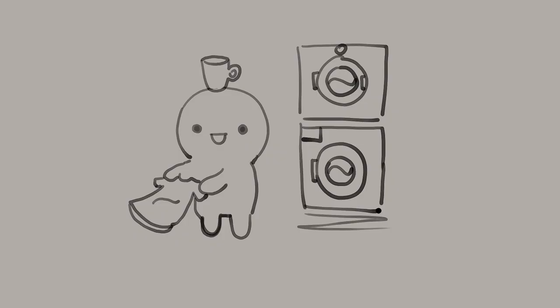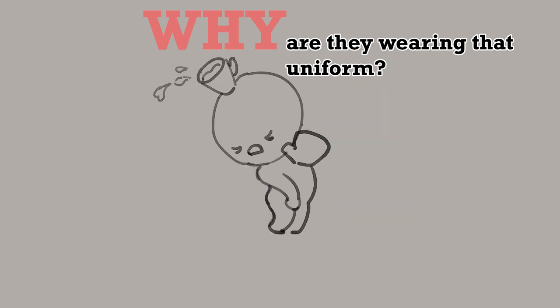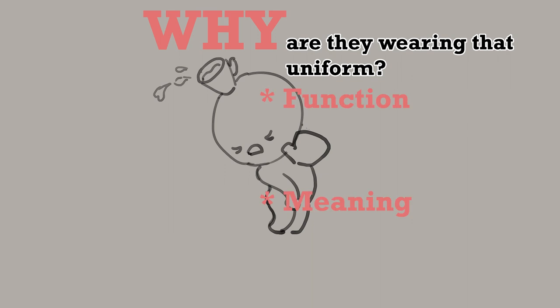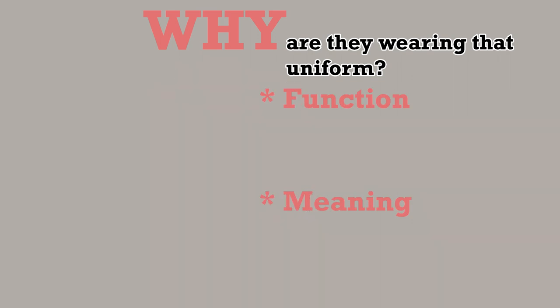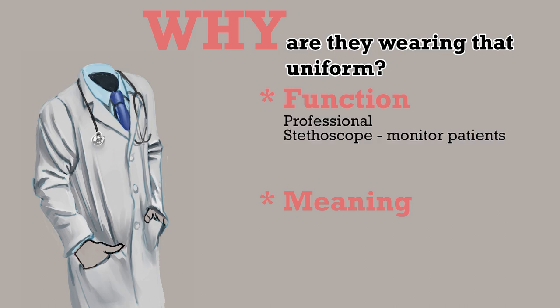Okay, so this isn't just a video on folds, it's on uniforms and character design. So, beyond knowing about folds, we have to ask, why are they wearing that uniform? No, not just so they're not naked. I'm talking about the function and the meaning behind the uniform. For example, this is a doctor's uniform. And we know it's a doctor's uniform because the stethoscope is there and that's part of the uniform. That's the most obvious sign that it's a doctor's uniform. Doctors need to look professional and be able to monitor a patient's breathing, heart rate, etc.